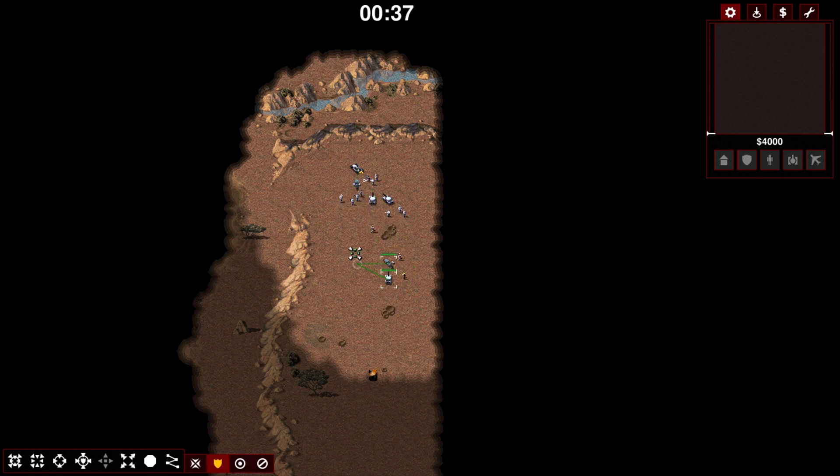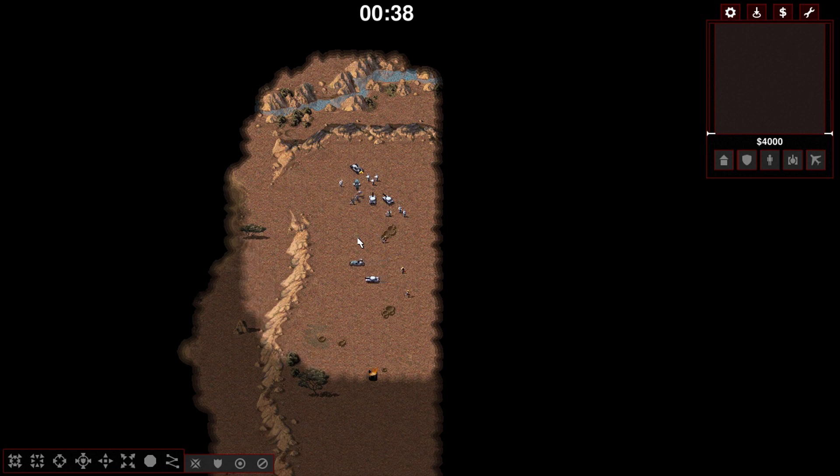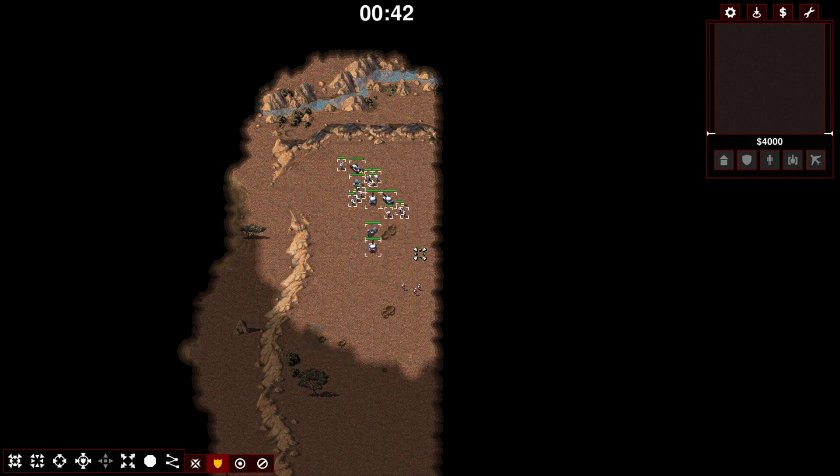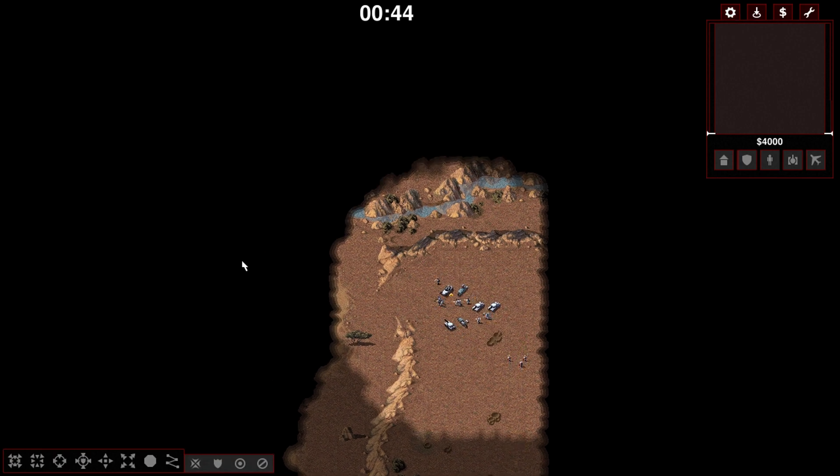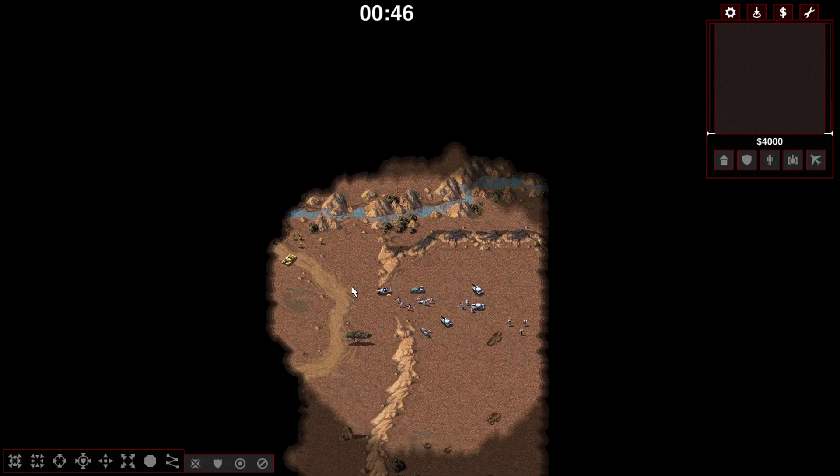We have flame guys here. They're not the Red Alert flame guys. Those ones have flamethrowers that are slightly more realistic, have a way greater range, and are a lot scarier.